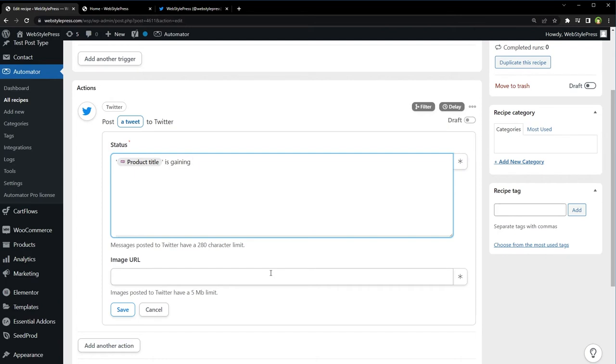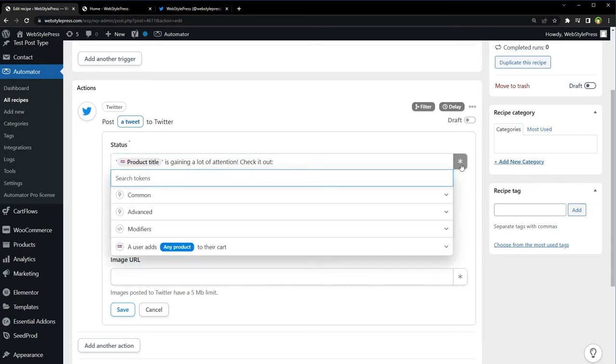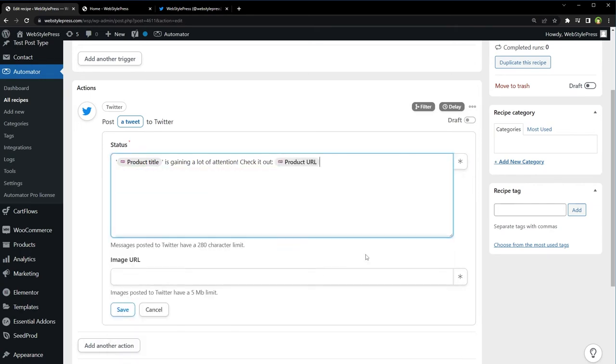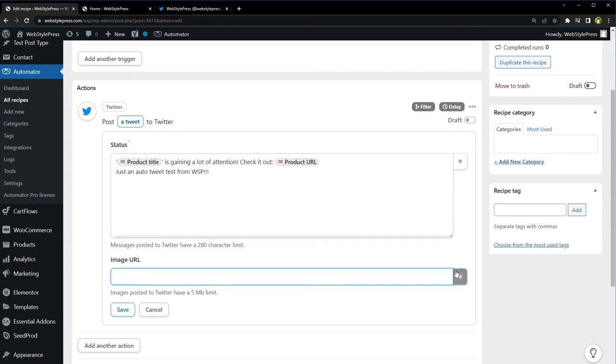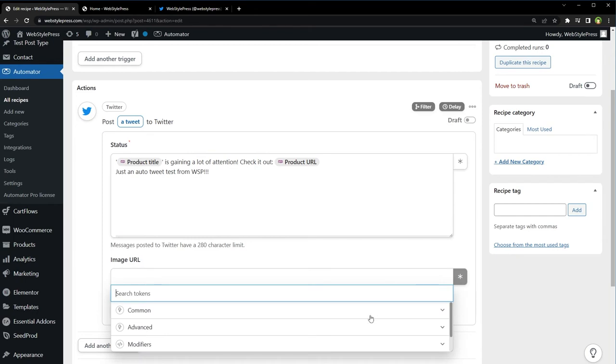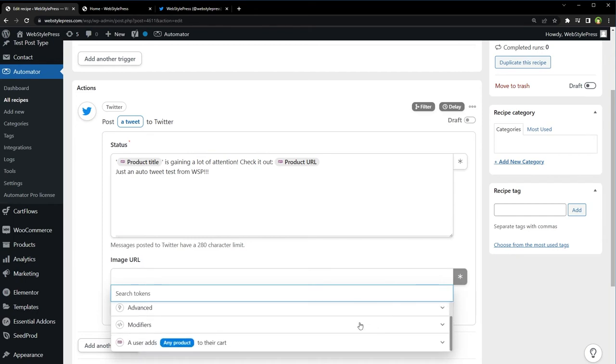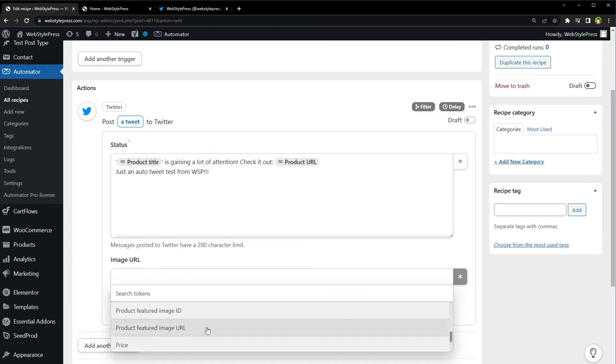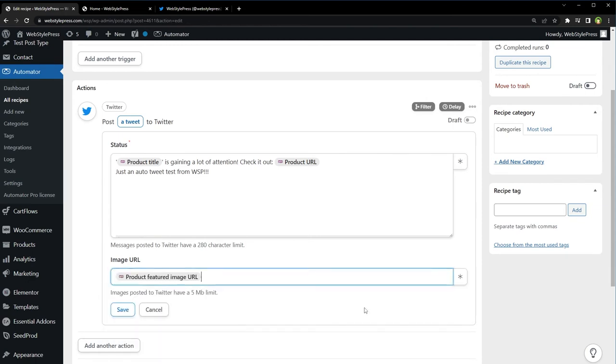Gaining a lot of attention. Check it out. Select product URL. Let's type below. Okay, we can select image - product featured image URL. And then Save.